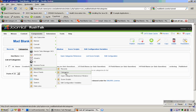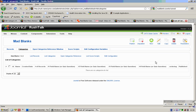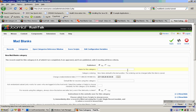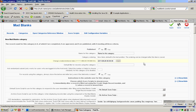First and foremost, click on Categories, and then you'll be brought to this page that you see in front of you. Then click New. Thereafter, type in the name of the category. Have it published. Set the default title for this category.